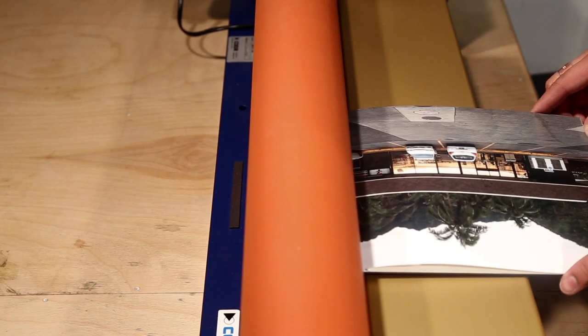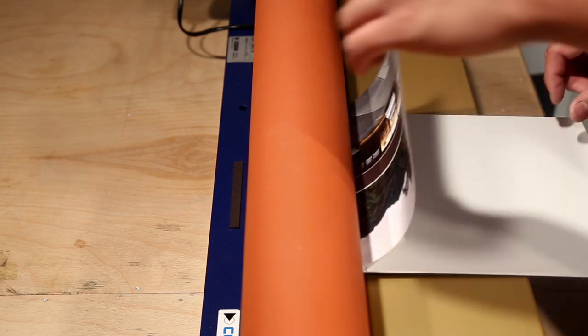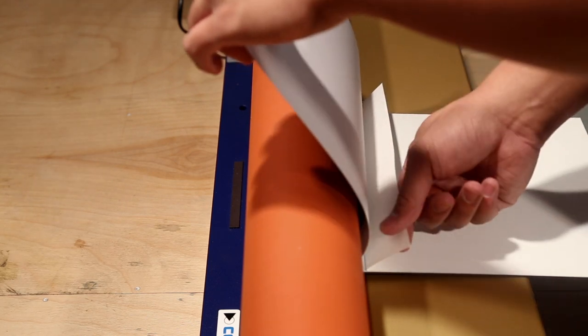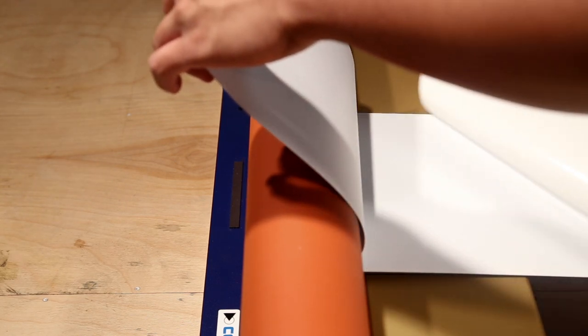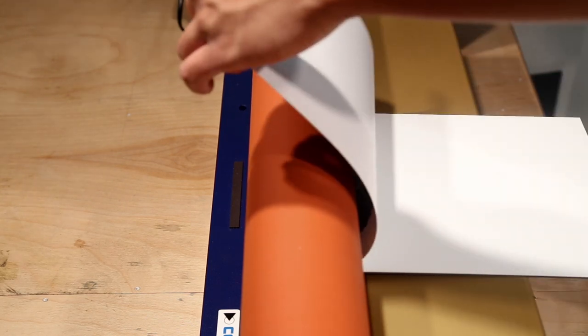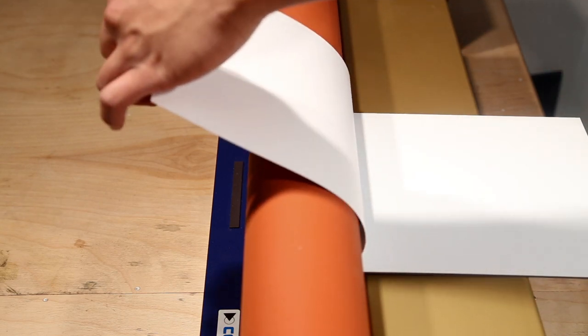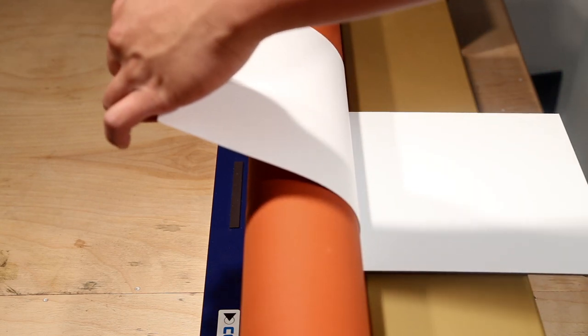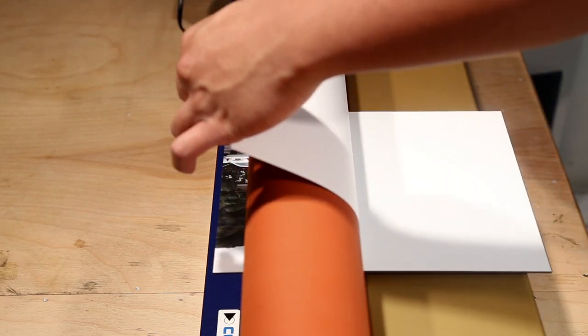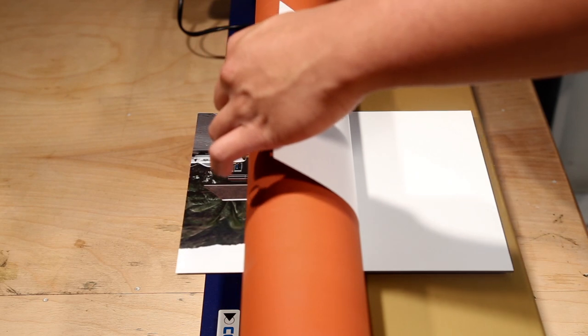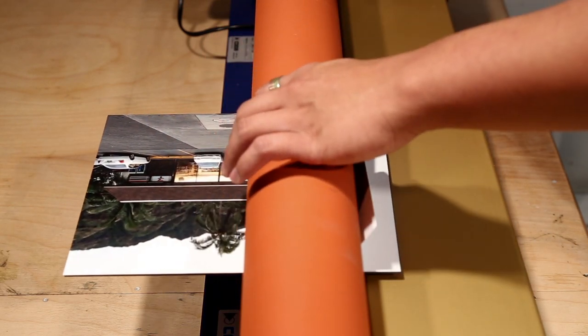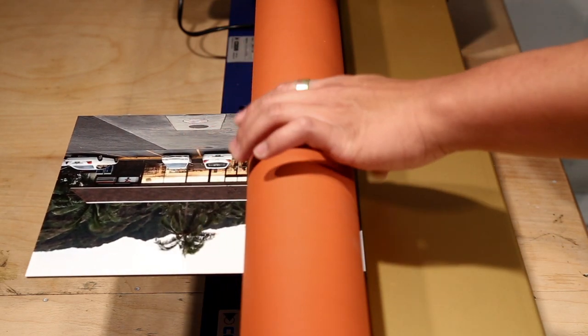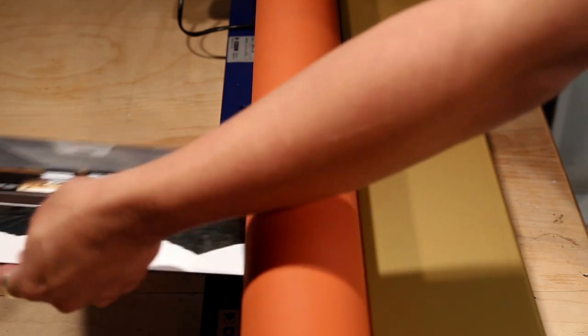As you start the laminator, hold the print at a 45 degree angle above the top roller. Peel off the release liner. Run the print and the substrate through the rollers. Use hand tension to wrap the print around the top roller. Make sure both edges of the print are tight against the roller to avoid trapping air and wrinkling.